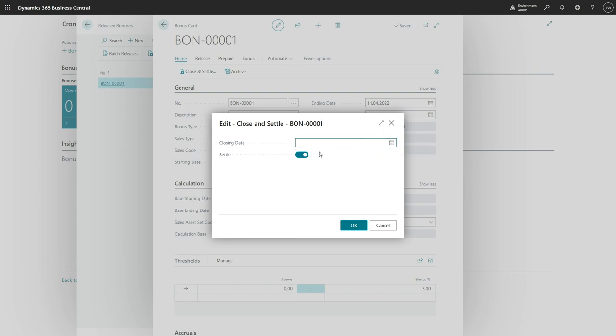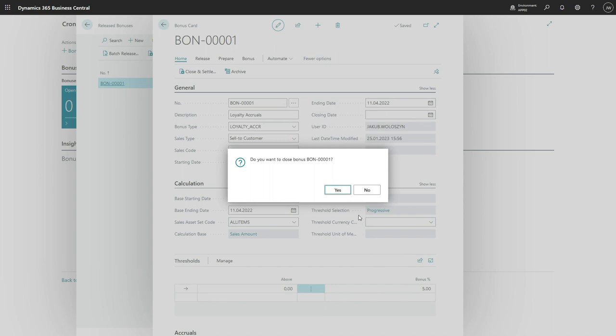Closing date, if it's left blank, this is current work date which is used. Okay, the credit memo was created.